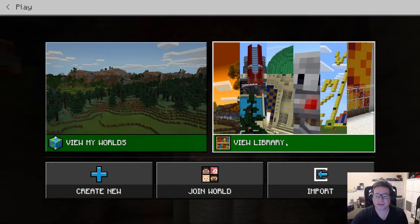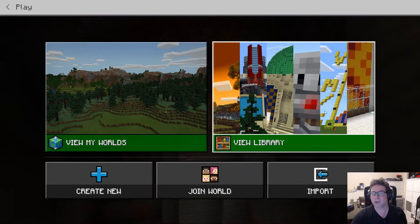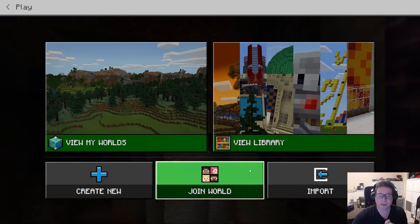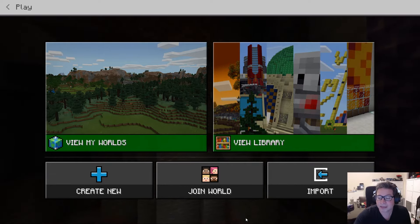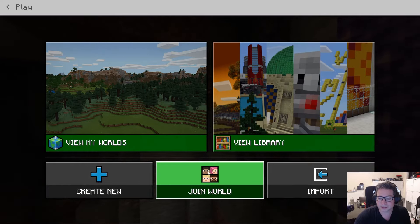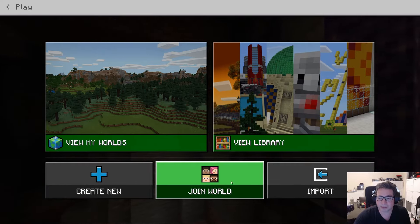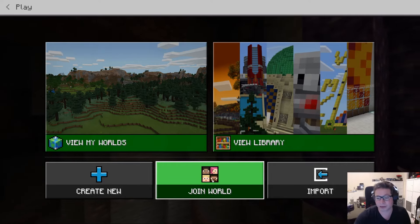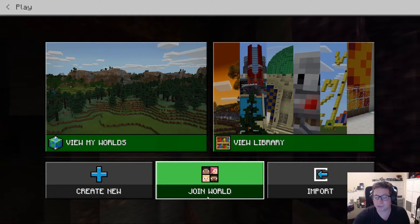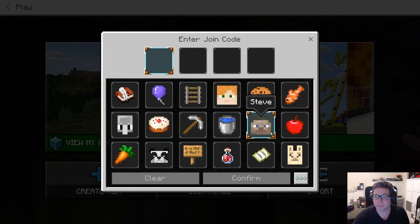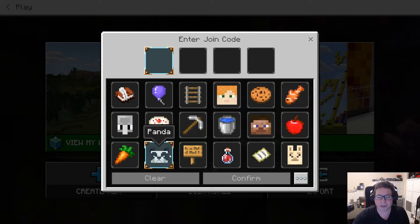What you will see here are a few different things. The library contains basically pre-built worlds and tutorials. There's some really interesting stuff in that, but we're not going to focus on that one today. If you are joining a world that already exists, then this is going to be your place to start. If you're in a class and there's a Minecraft world running, then this is where you would want to click. There will simply be a four-picture code that will be given to you.